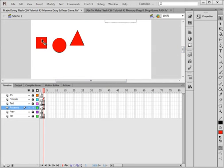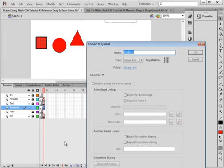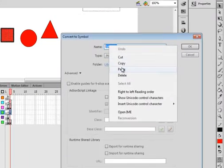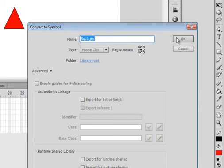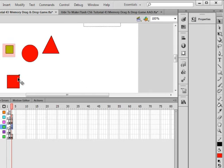Now we need to give these answers movie clips. Highlight this one, right-click, convert it to a symbol — make sure the center registration is clicked and movie clip is selected. I'm calling it 'sql1_mc' — as in square for level one, movie clip. Copy that, open the properties panel, paste it in as the instance name, and drag it down.